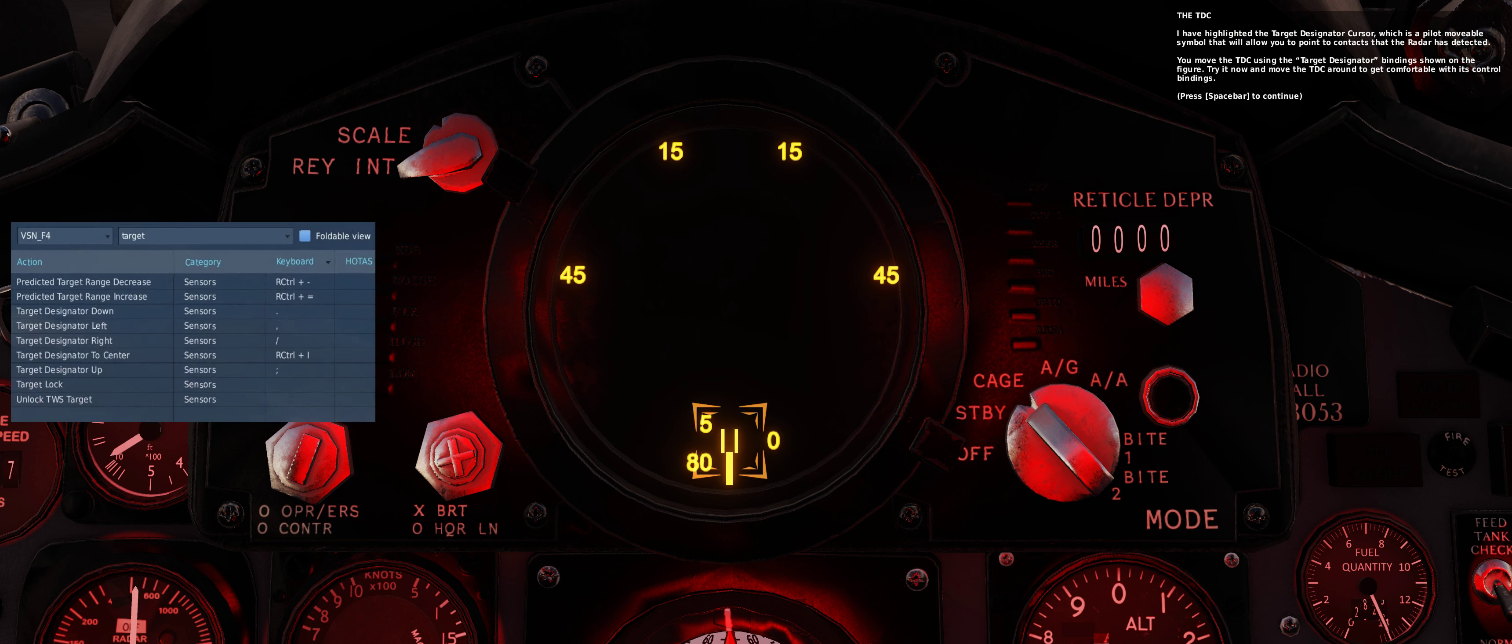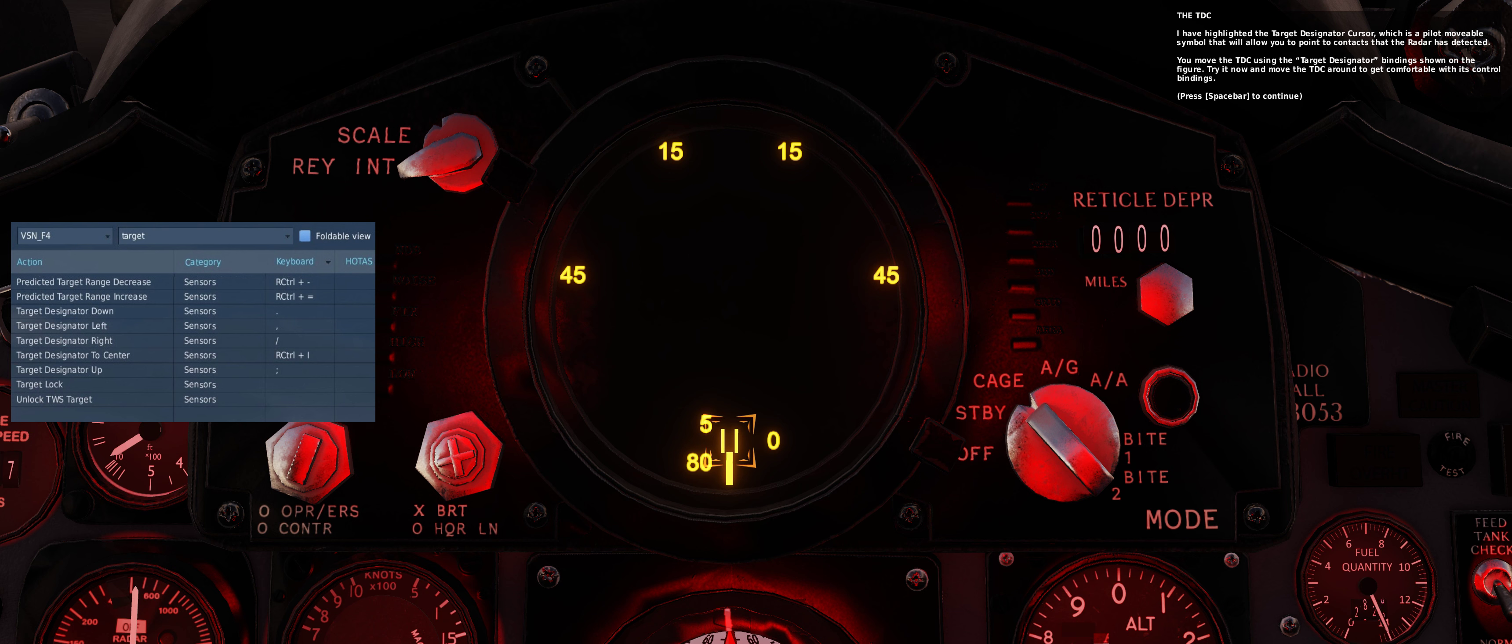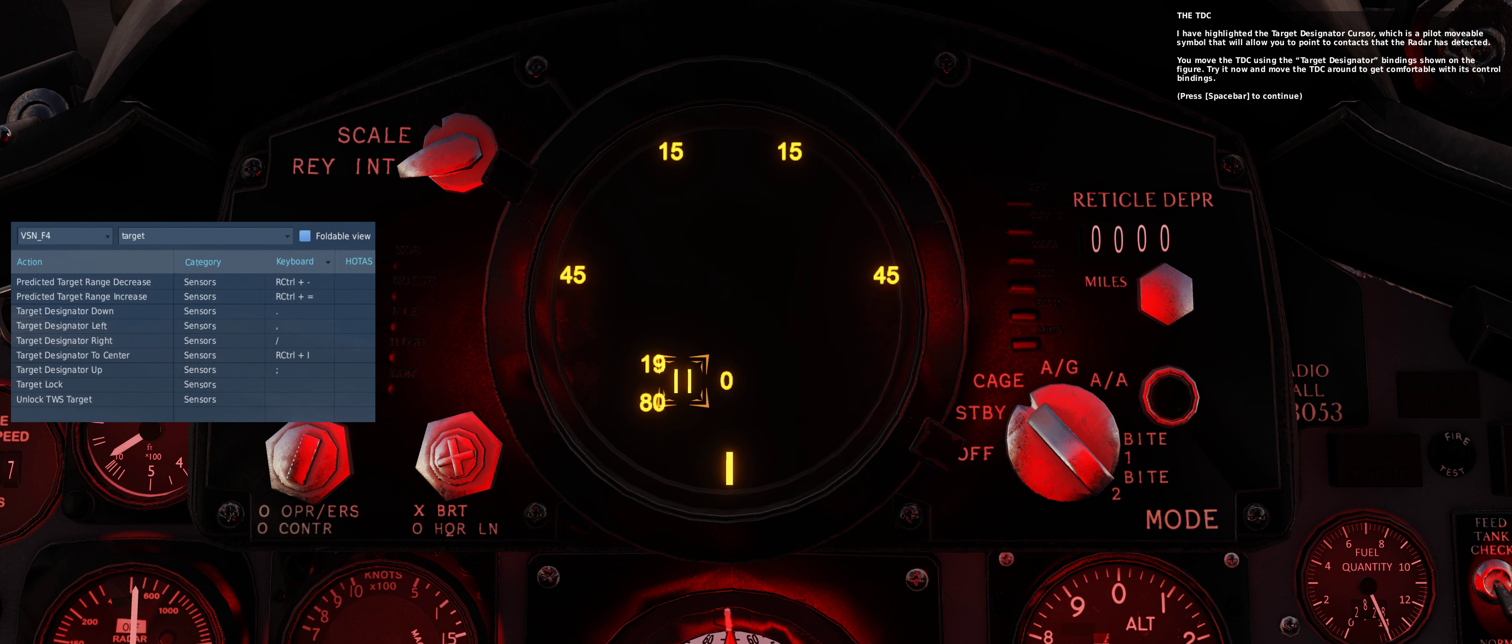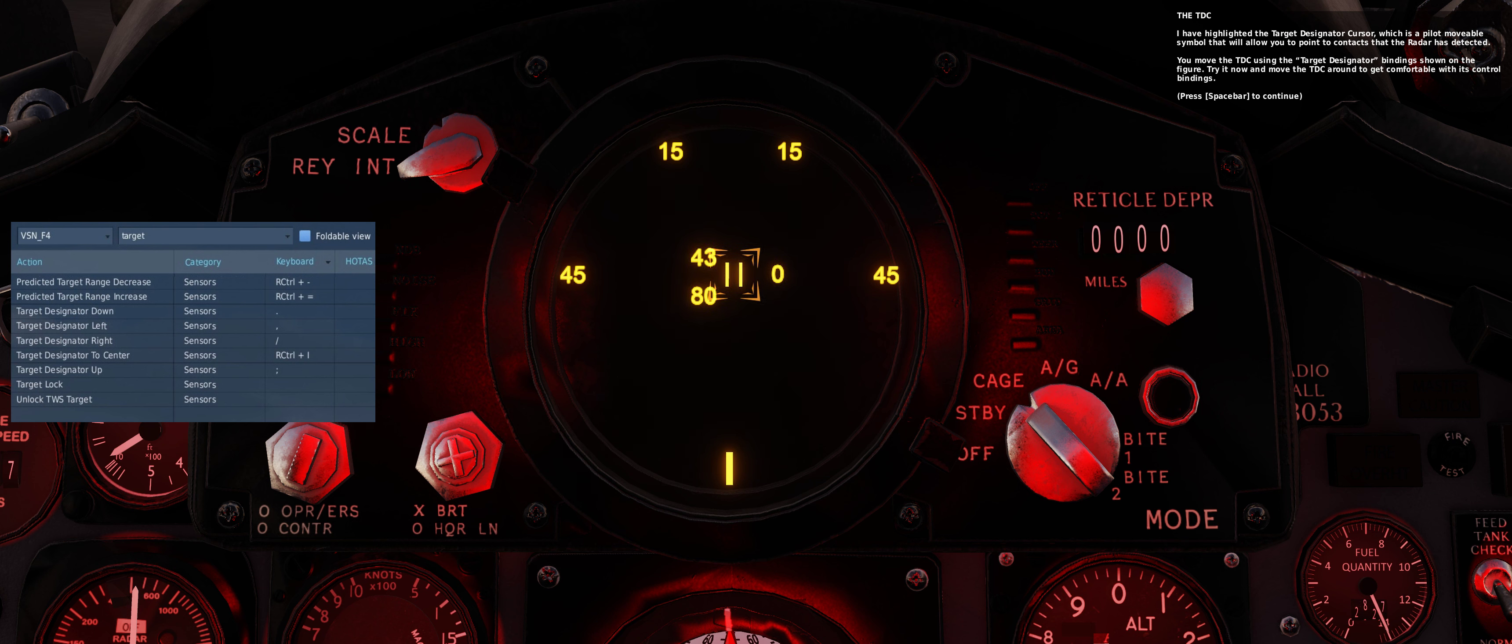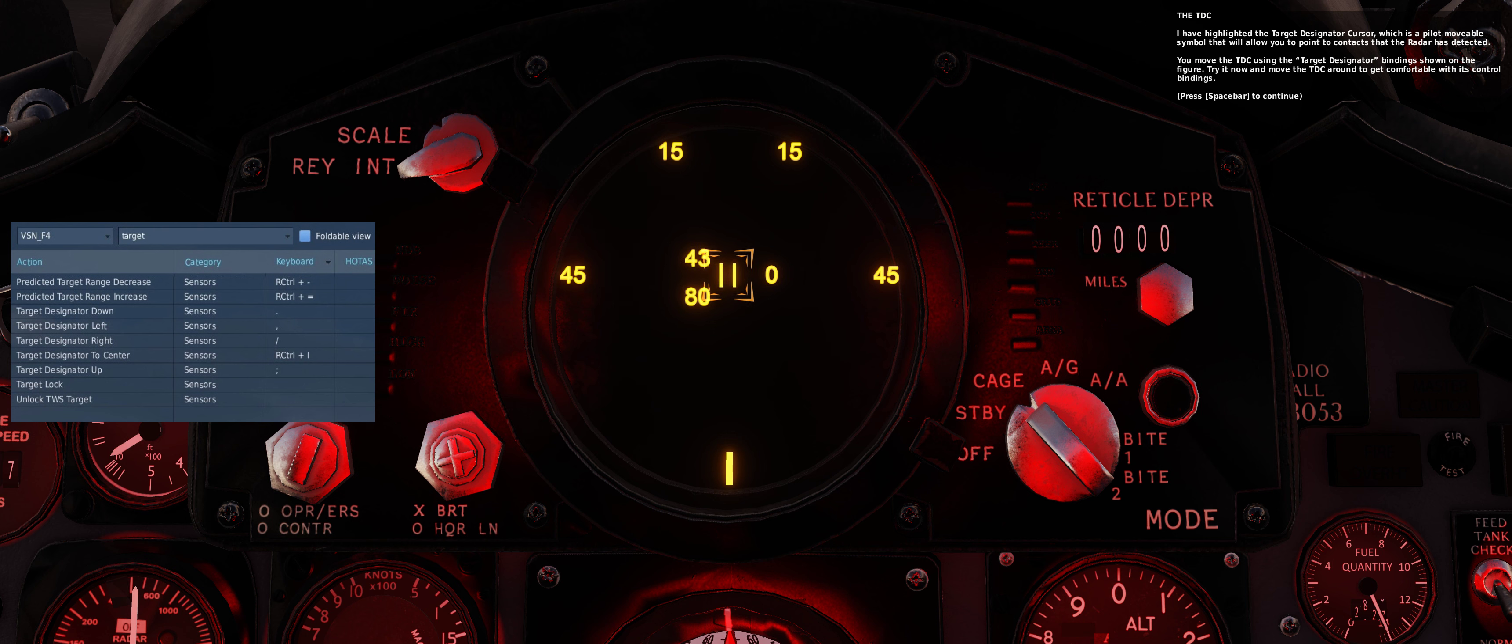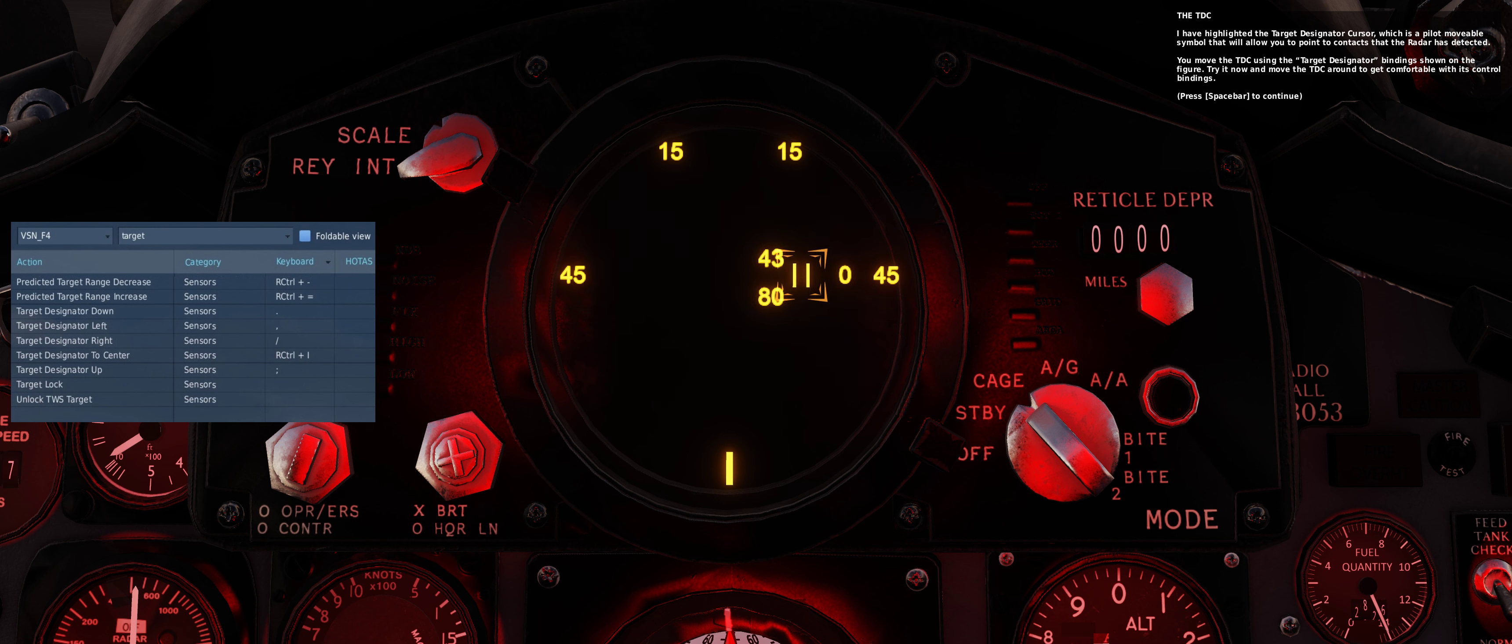I have highlighted the target designator cursor, which is a pilot-movable radar symbol that will allow you to point to contacts that the radar has detected. You move the TDC using the target designator bindings shown on the figure. Try it now and move the TDC around to get comfortable with its control bindings.